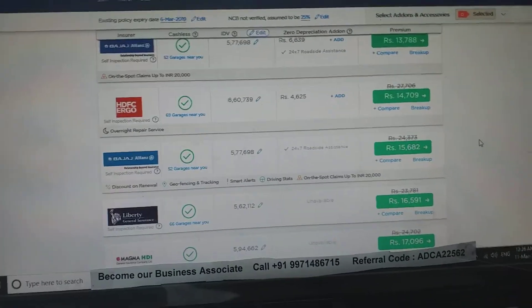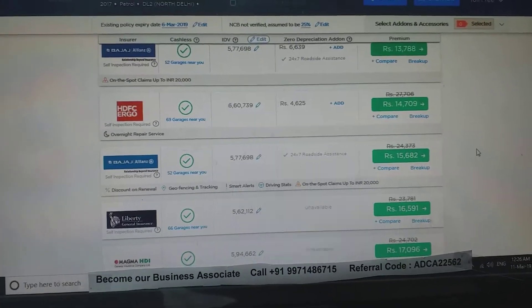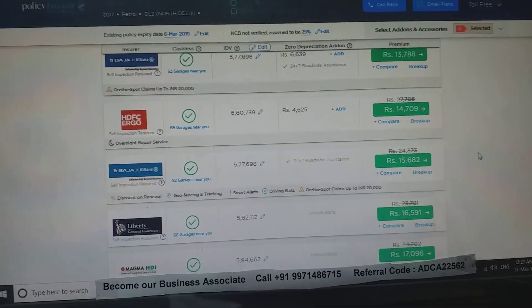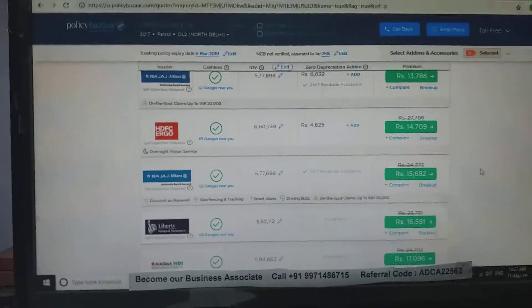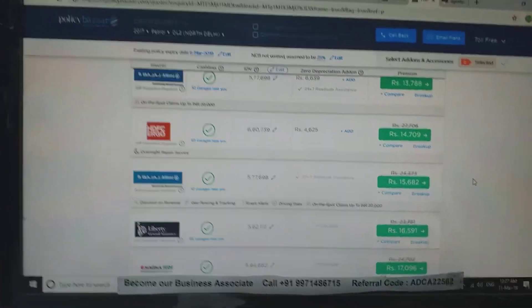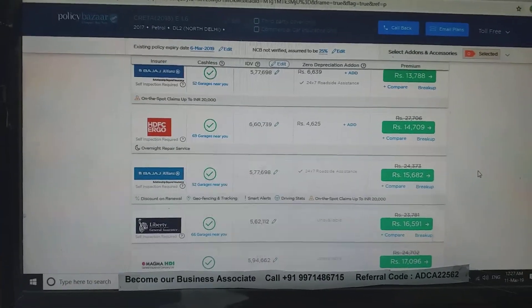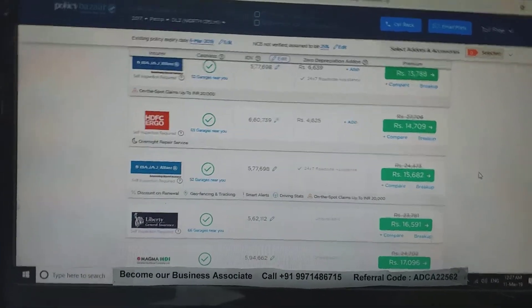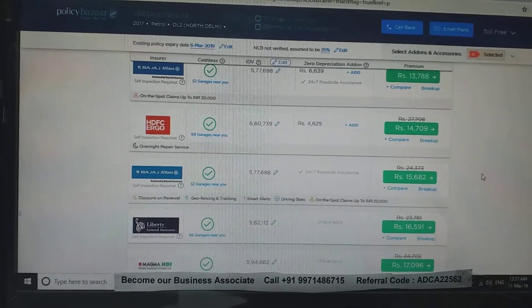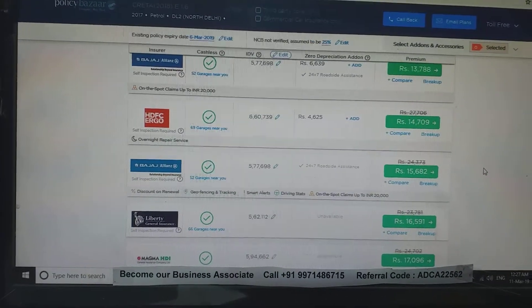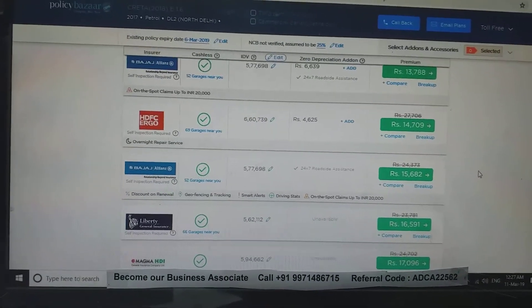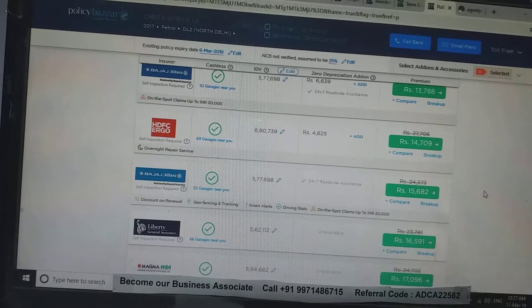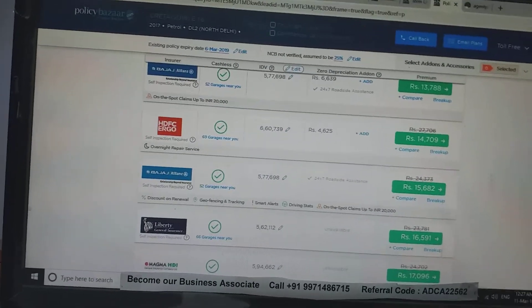Hi friends, now we are going to look at car insurance, whether it is a private vehicle or commercial, especially a four-wheeler. Here we have added information like the model, variant, manufacturing date, expiry date, registration date, and we have calculated the no claim bonus here.